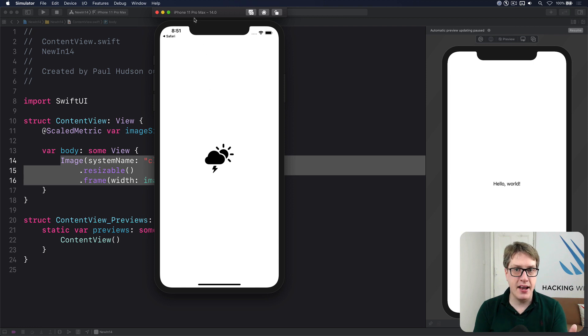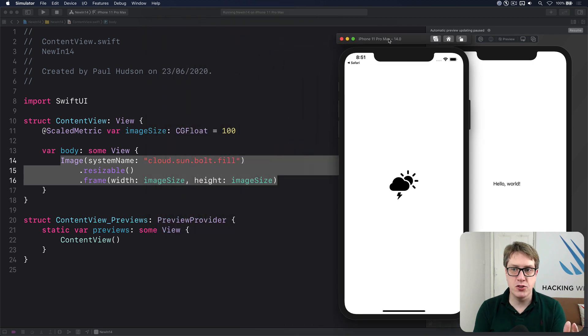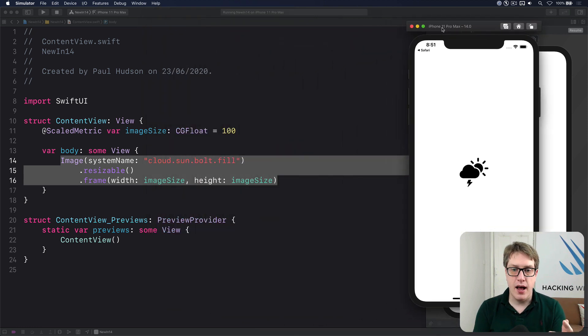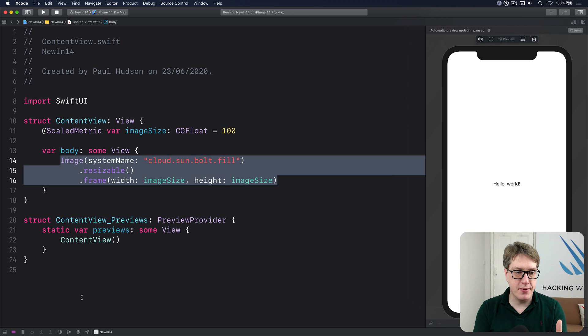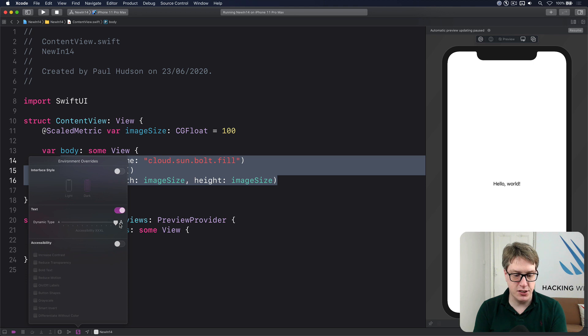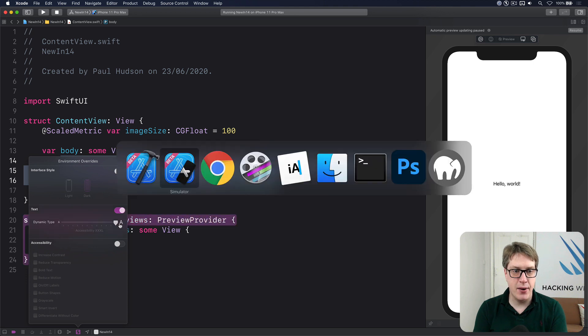And if I put this to one side over here, I can grab this little thing down here to control the dynamic type and say I want the text to be extra large like that.